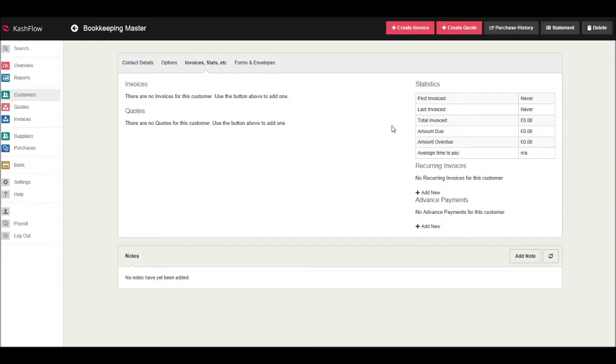In our next video, I will show you how to create an invoice for a customer on Cash Flow.